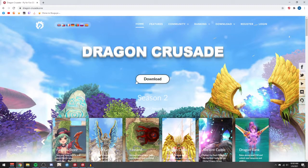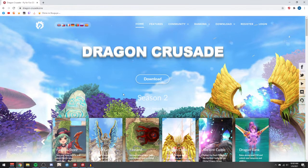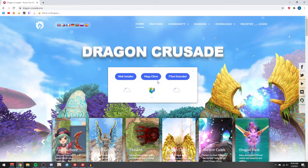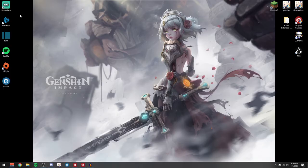First thing you need to do is go to the website — I'll link it down below — and you just press download. It will show you an F-Tool Extended. Make sure to download that one. After you download it,